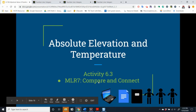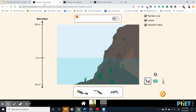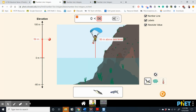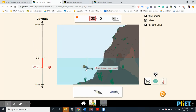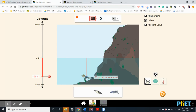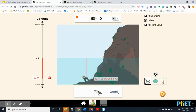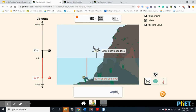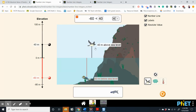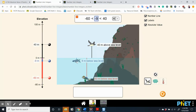Today we're going to explore absolute value using elevation and temperature. Remember, the elevation of an element is its height above or below sea level. Let's place our scuba diver at 60 meters below sea level, our bird at 40 meters above sea level, and our fish right at sea level, which is 0.